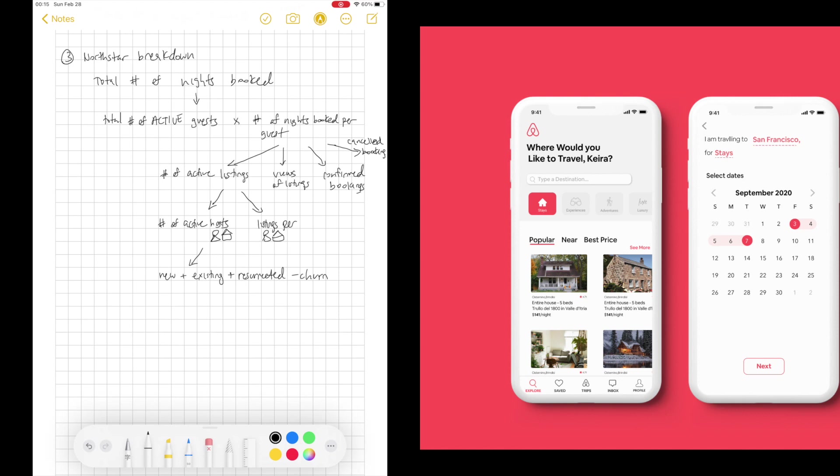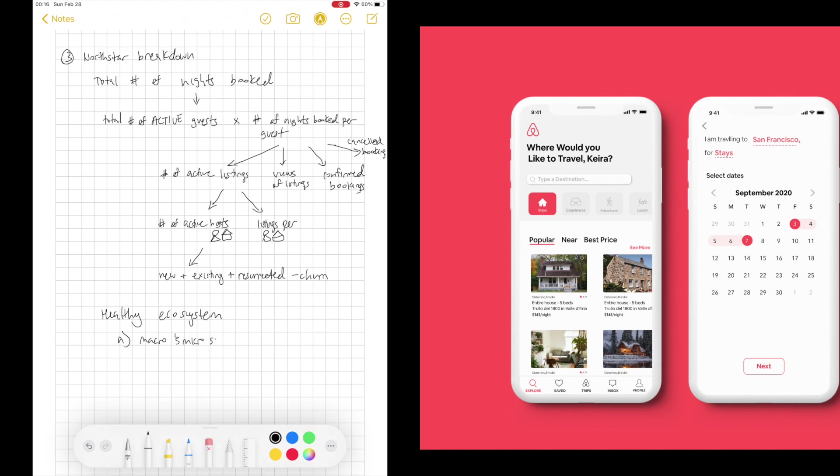So you can see we broke down the formula of the North Star metric to help us understand what drives this North Star metric if we want to tactfully improve this metric. It also shows us the levers in creating a healthy ecosystem. So in this case, one part of keeping a healthy ecosystem is having a macro and micro supply that is greater than demand by, let's say, X to Y ratio.